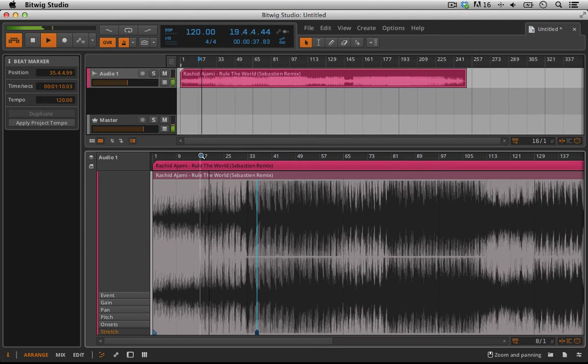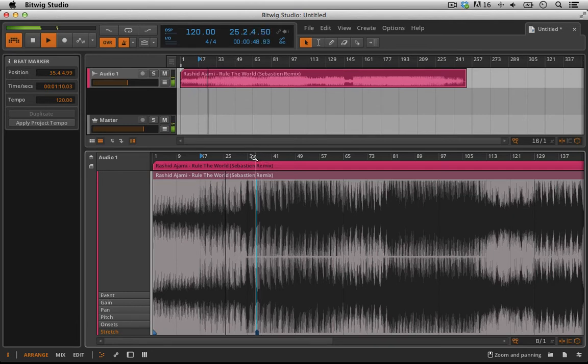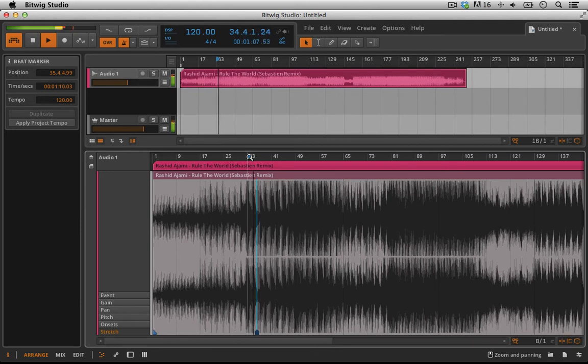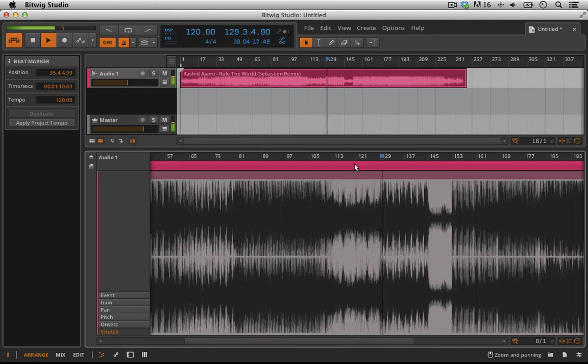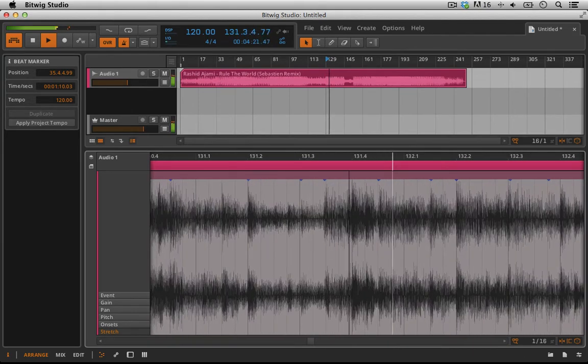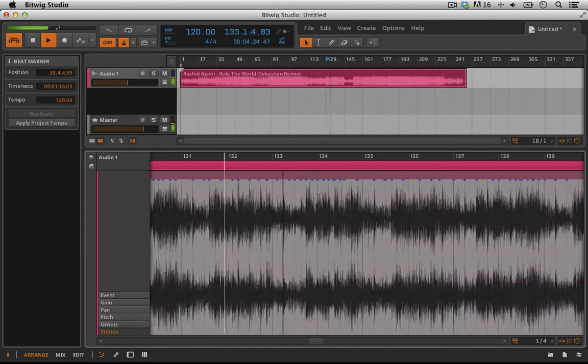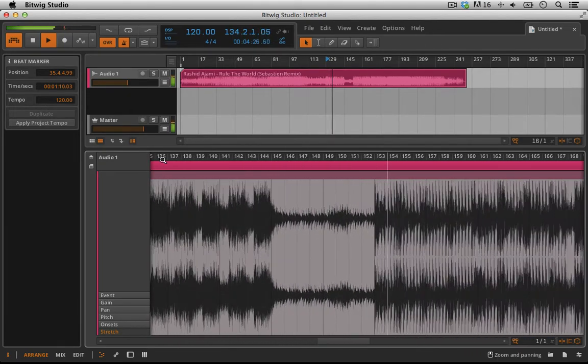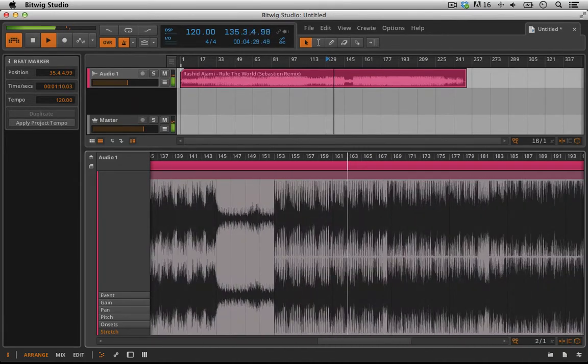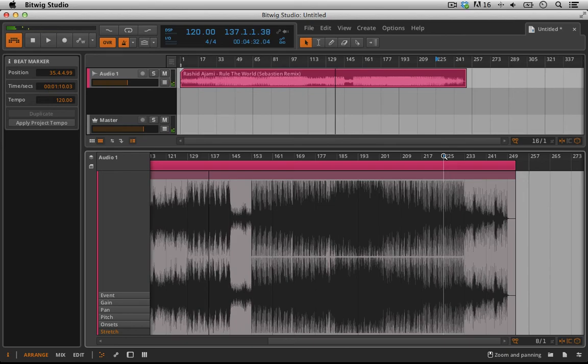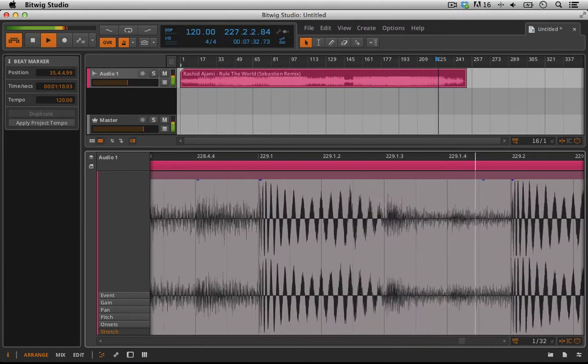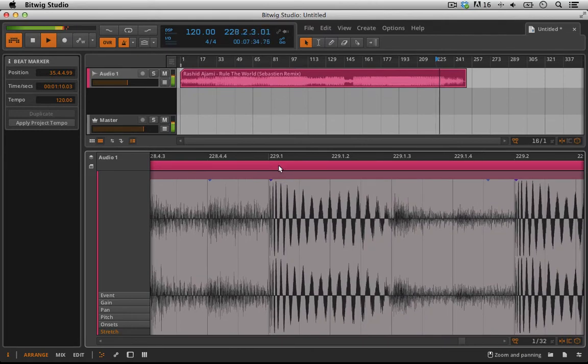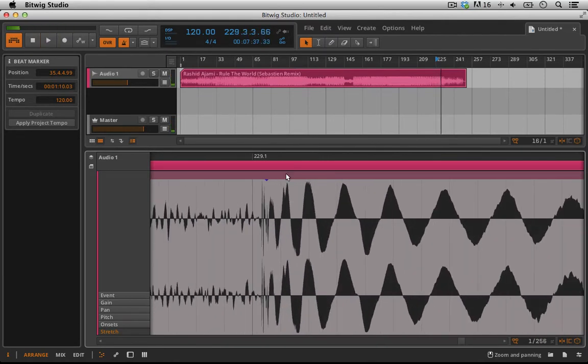Sounds good to me. You can hear those bass stabs are lining up great with the metronome.